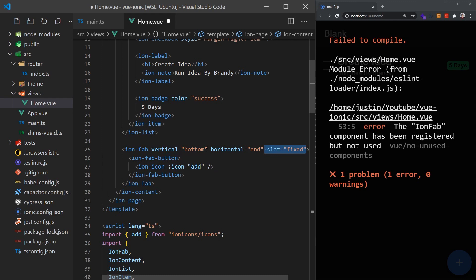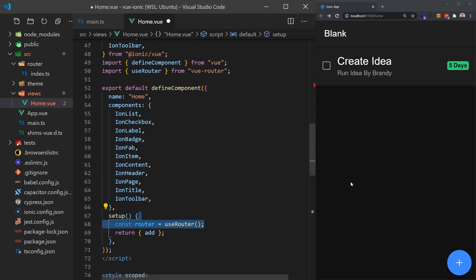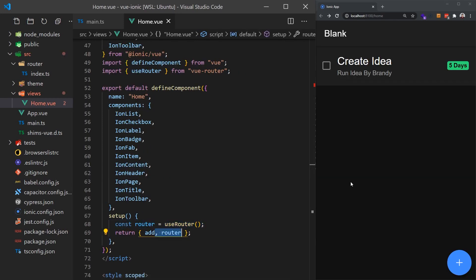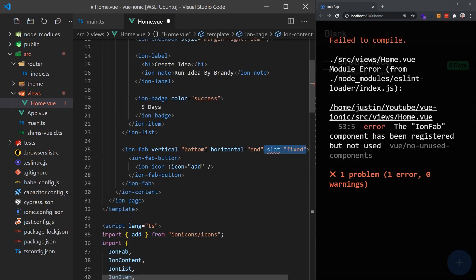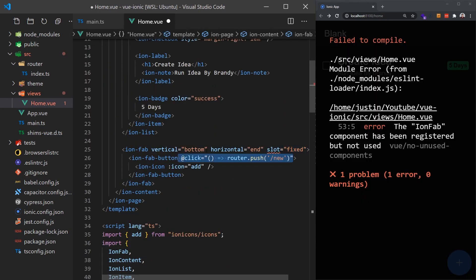Now let's wire up a click handler to this so that it will navigate us to a new page. This is the same as if you were developing a to-do app using normal Vue. We'll get the router object with the useRouter function and then push the slash-new path to redirect the user.